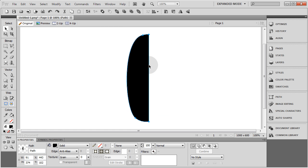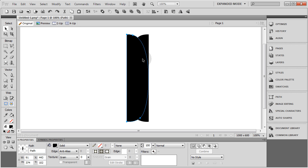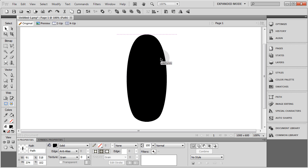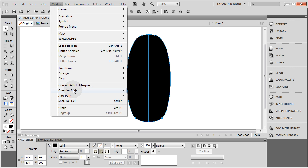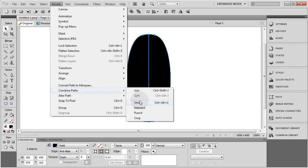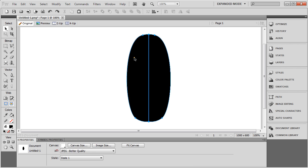Now what I'm going to do to make mine perfectly symmetrical is I'm going to put a rectangle on top of that, highlight both of those, go up to Modify, Combine Paths, and Punch. Then I'll take that, press Ctrl-C, Ctrl-V, and flip the copy that's on top, put those in the correct position, highlight both of them, and go to Modify, Combine Paths, and Union. Now they're one piece.